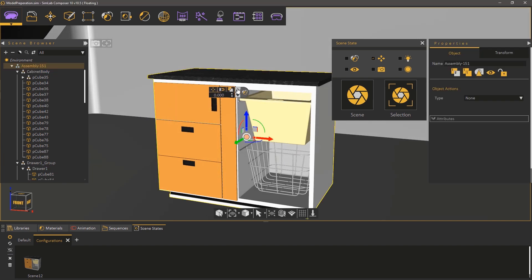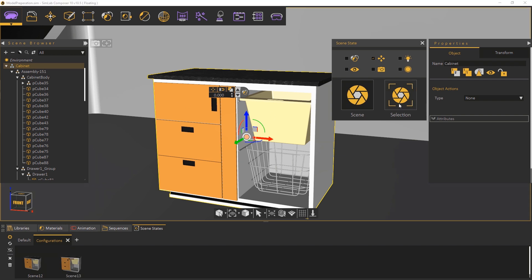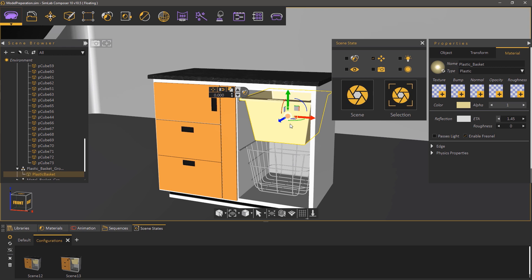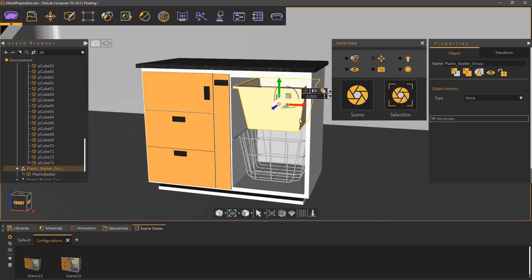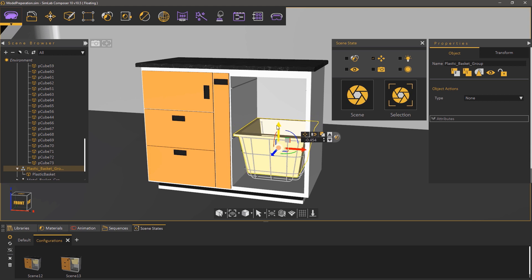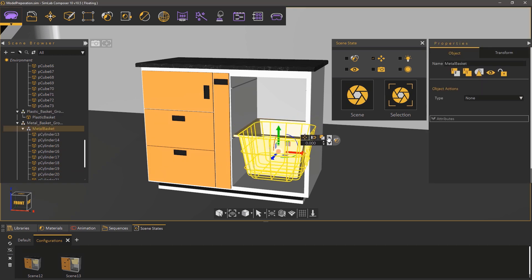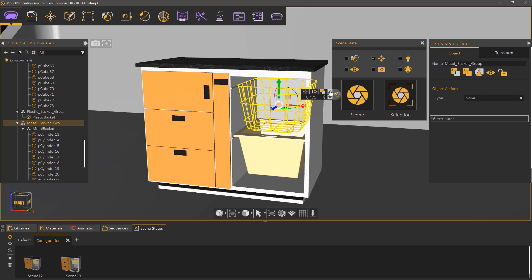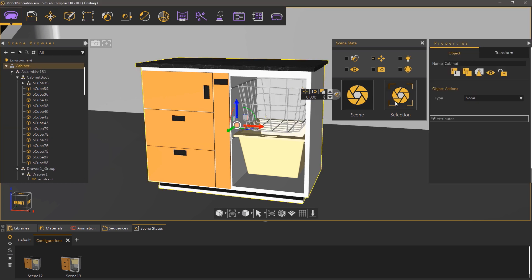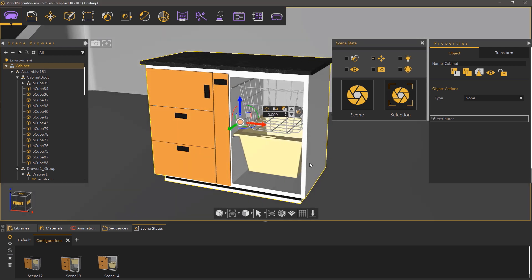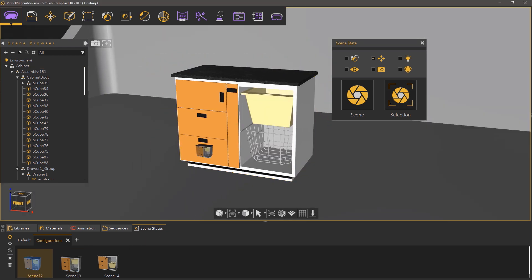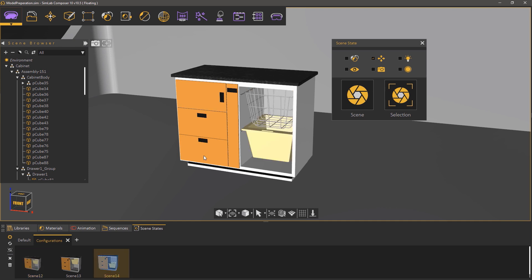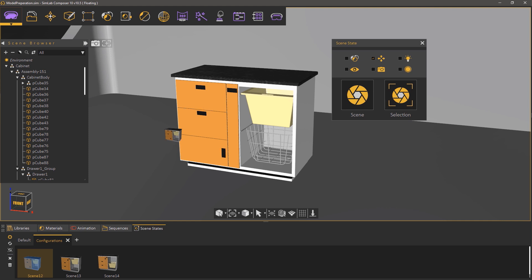Go up in levels to reach the cabinet's highest level and click on Capture from Selection. For the last configuration we're going to swap the plastic basket with the mesh basket. Select the highest level in the plastic basket and move it downwards, then move the other basket to the top. Click on Capture from Selection.